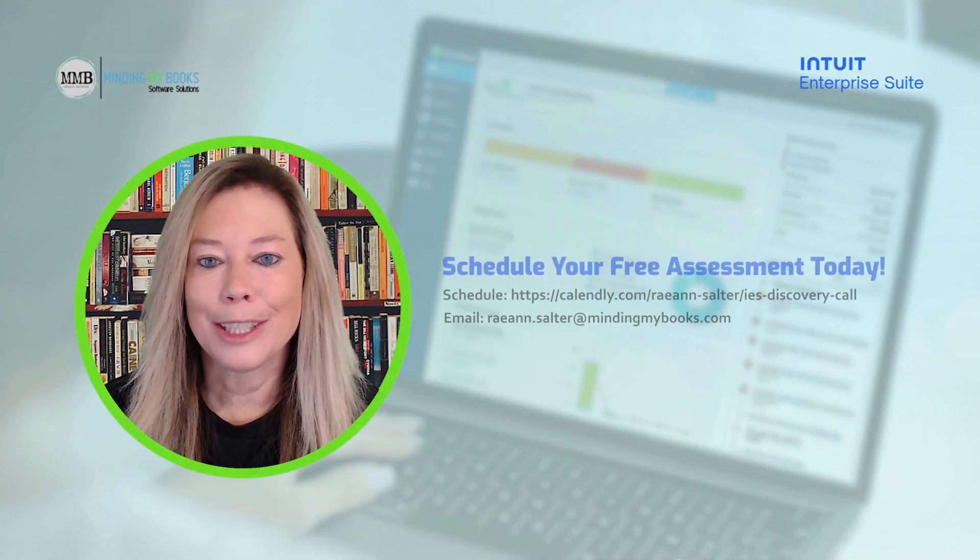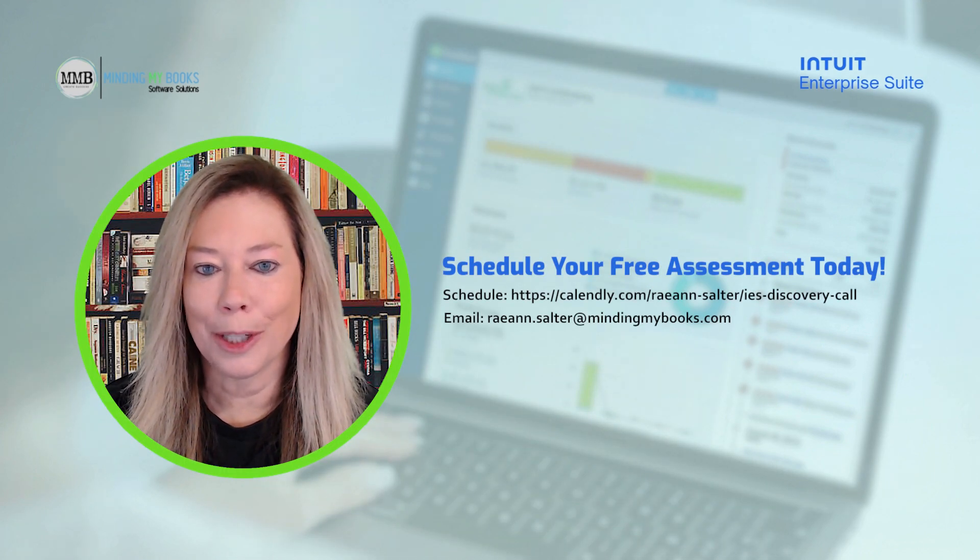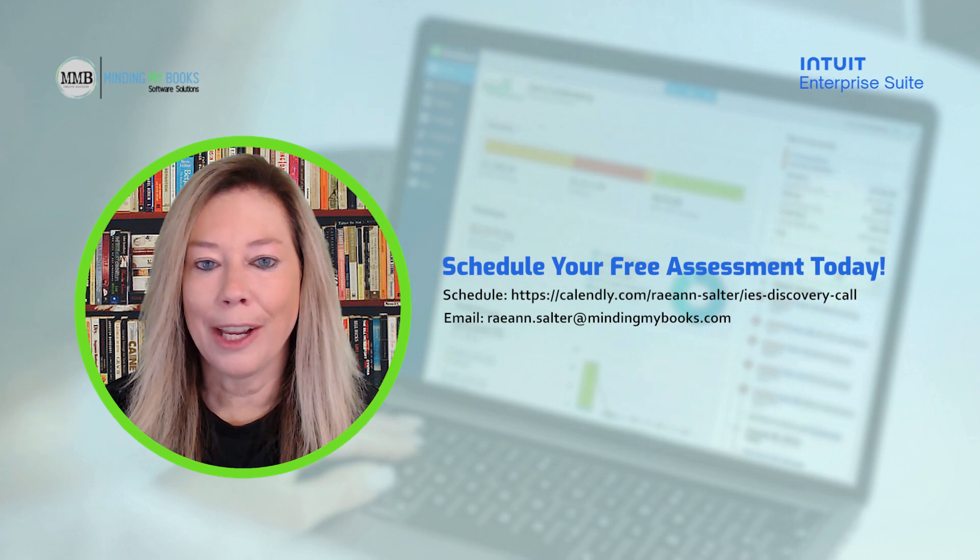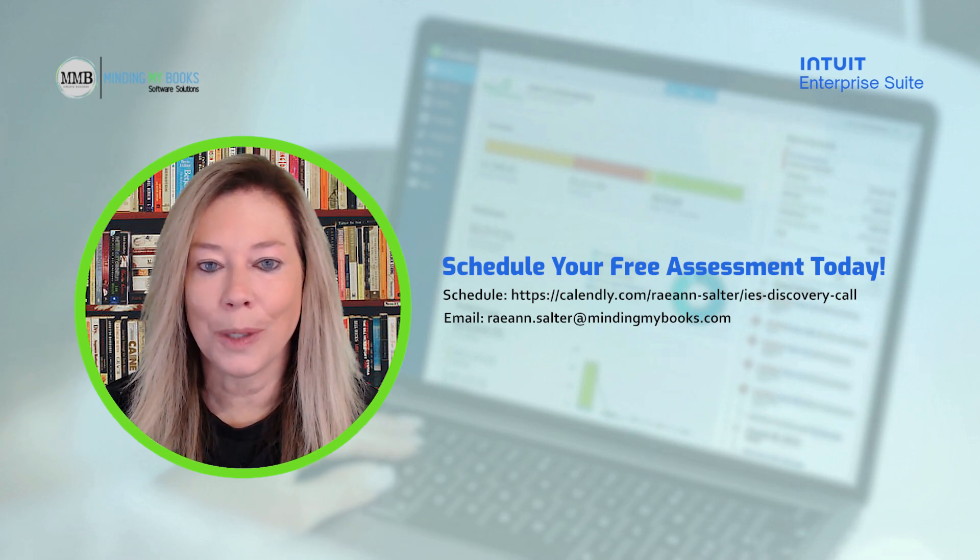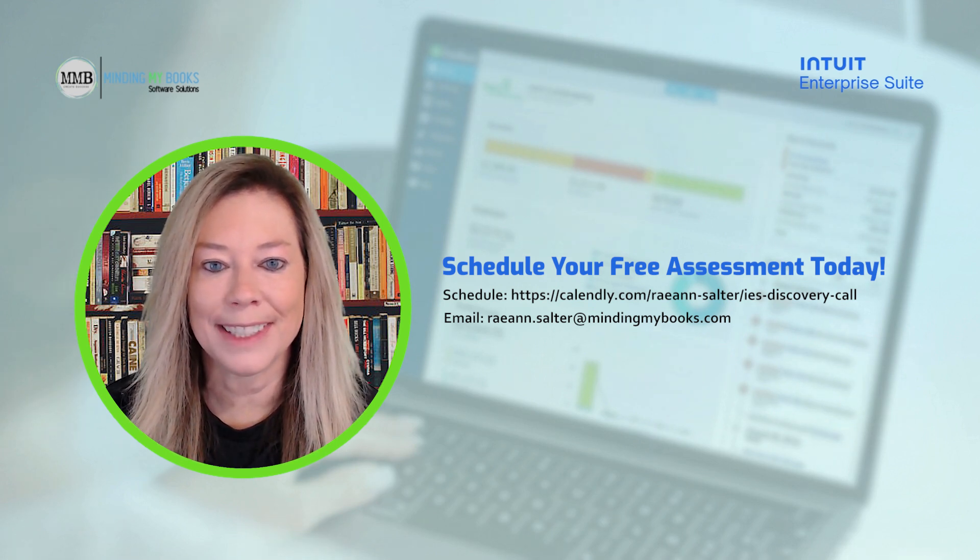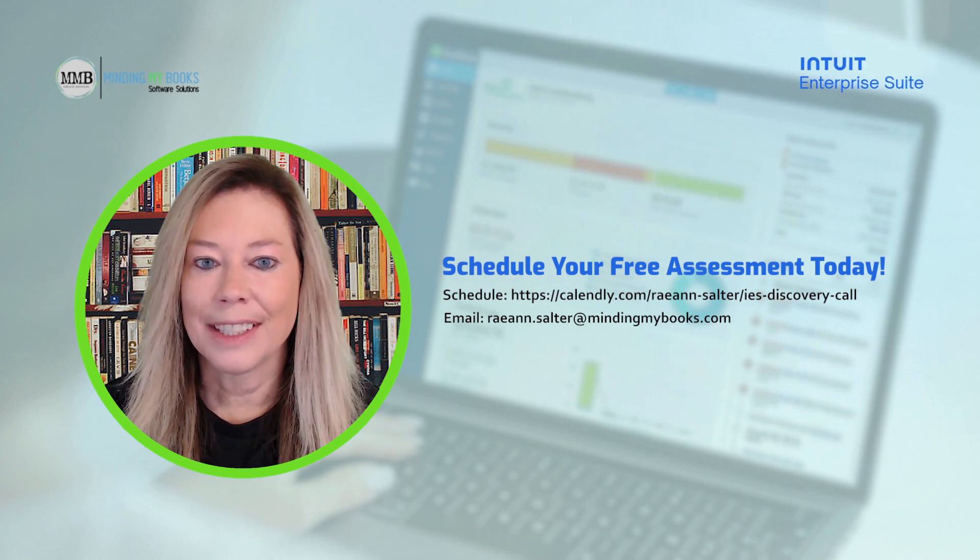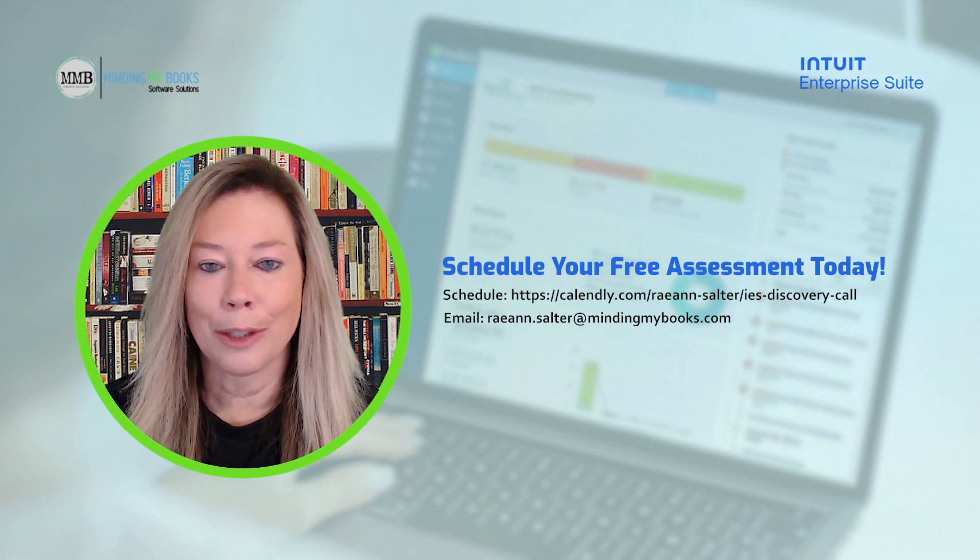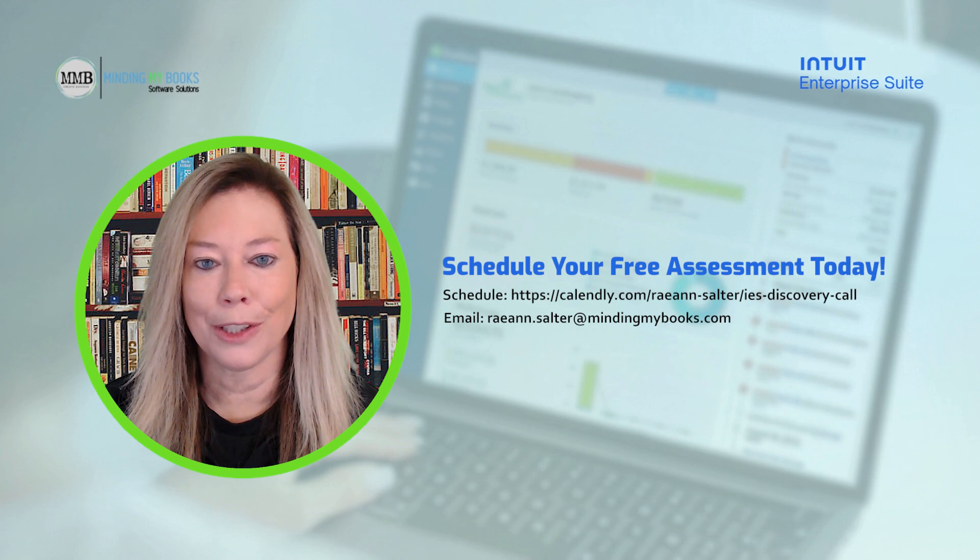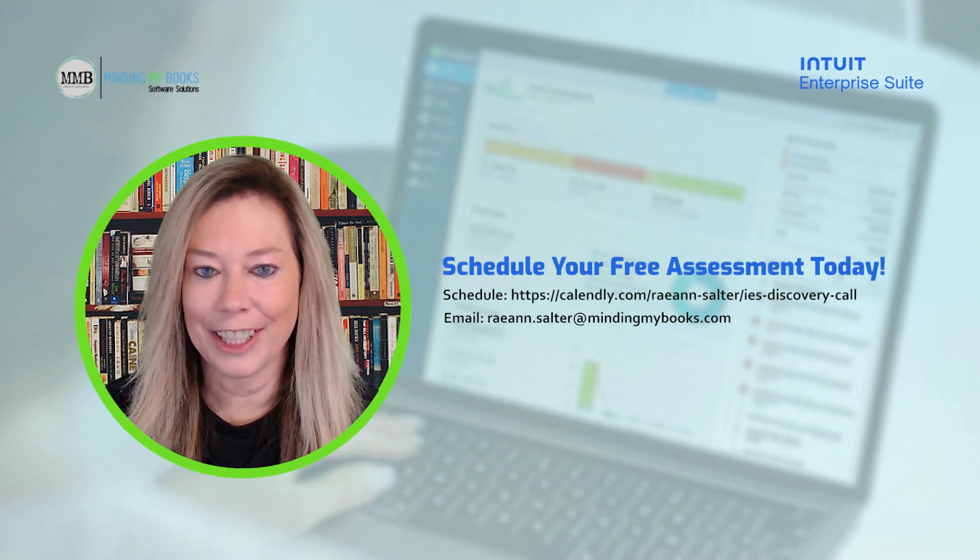This tutorial uses a construction company as its example, but I offer free personalized one-on-one assessments for businesses in any industry. Schedule yours today to design the perfect software solution for your needs. Let's get started.